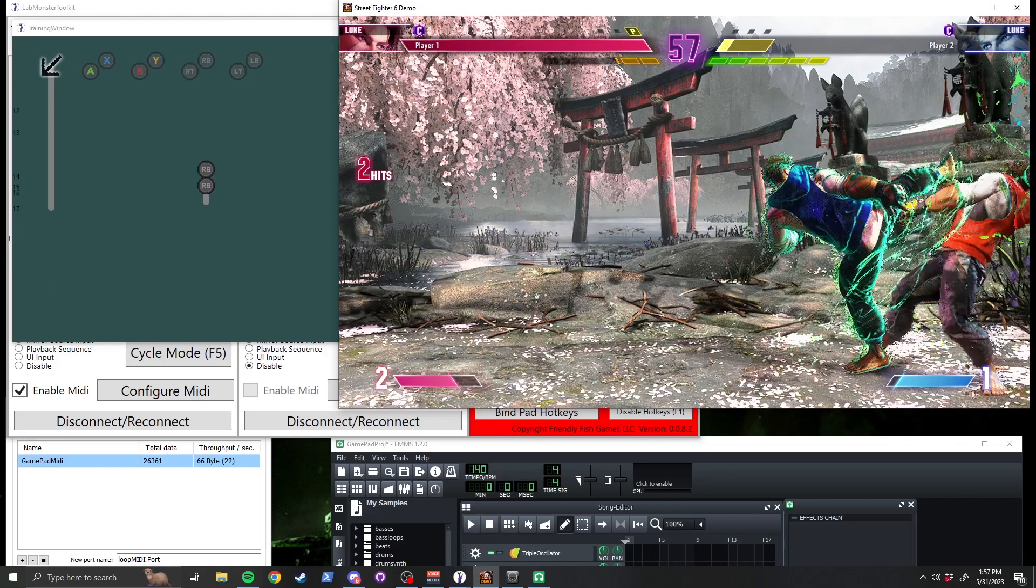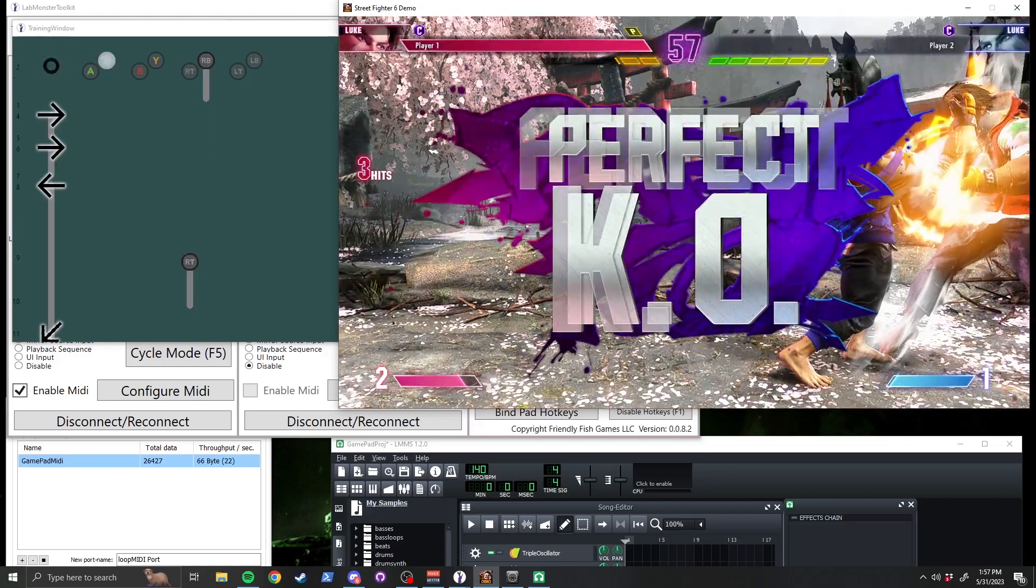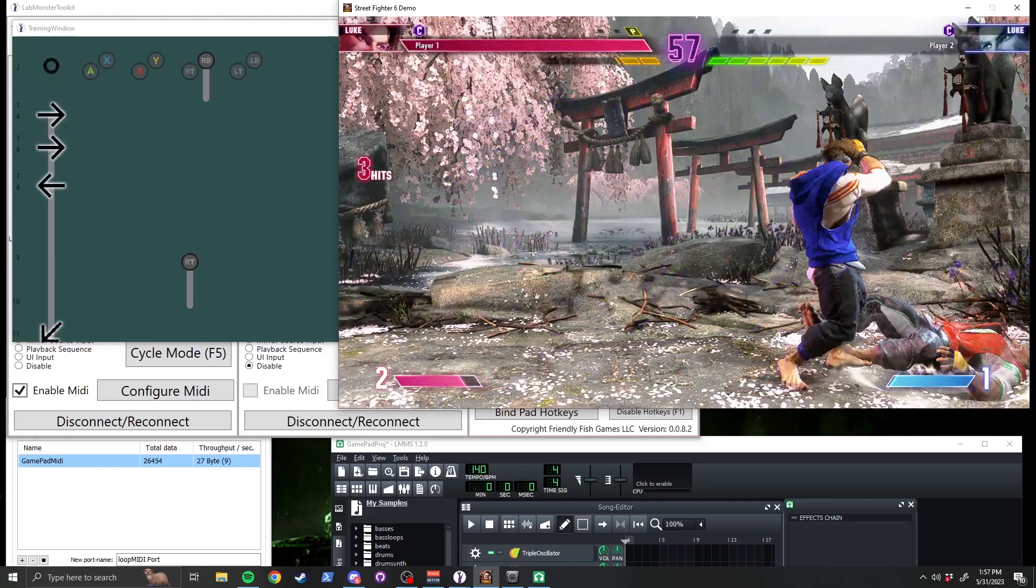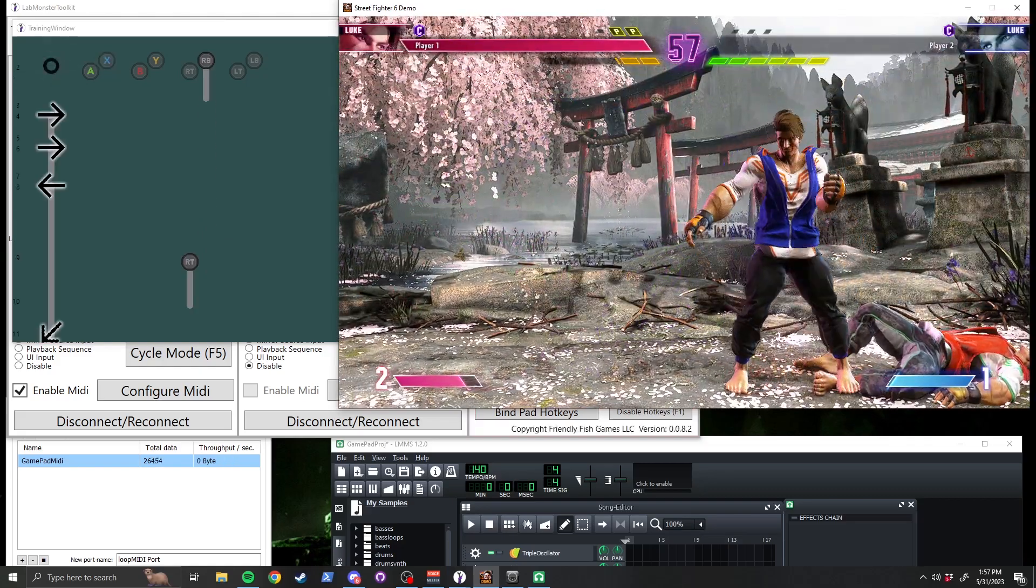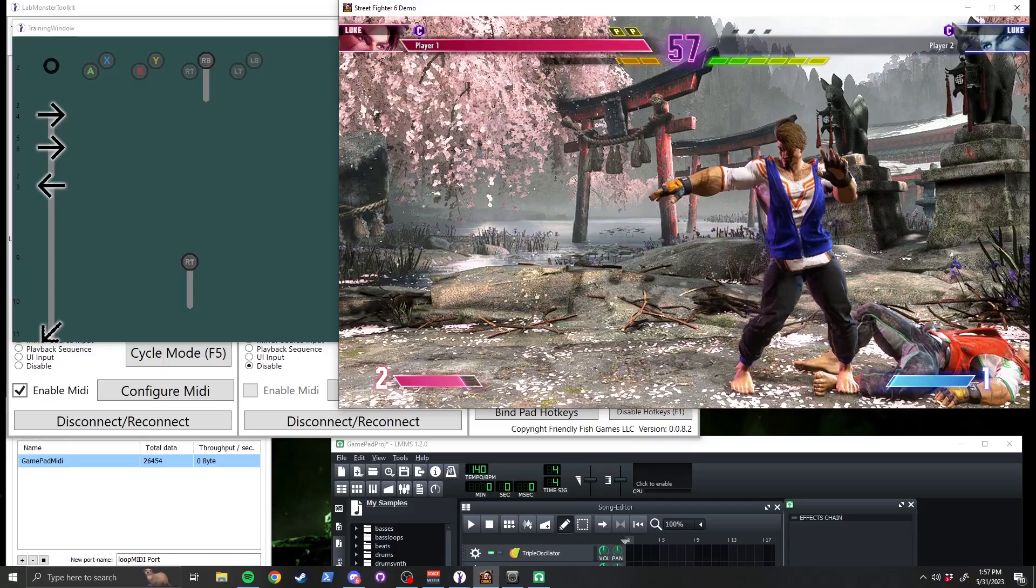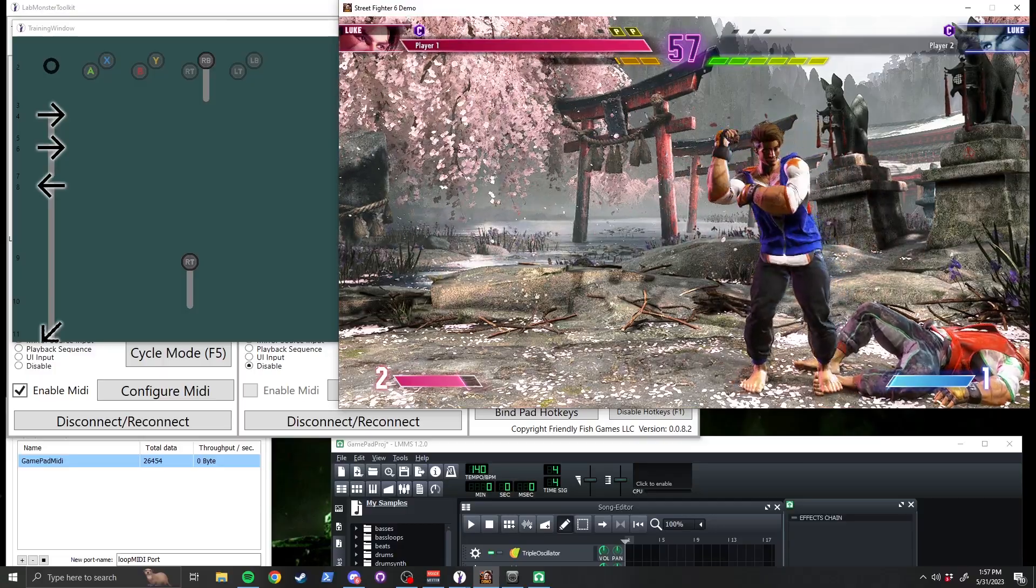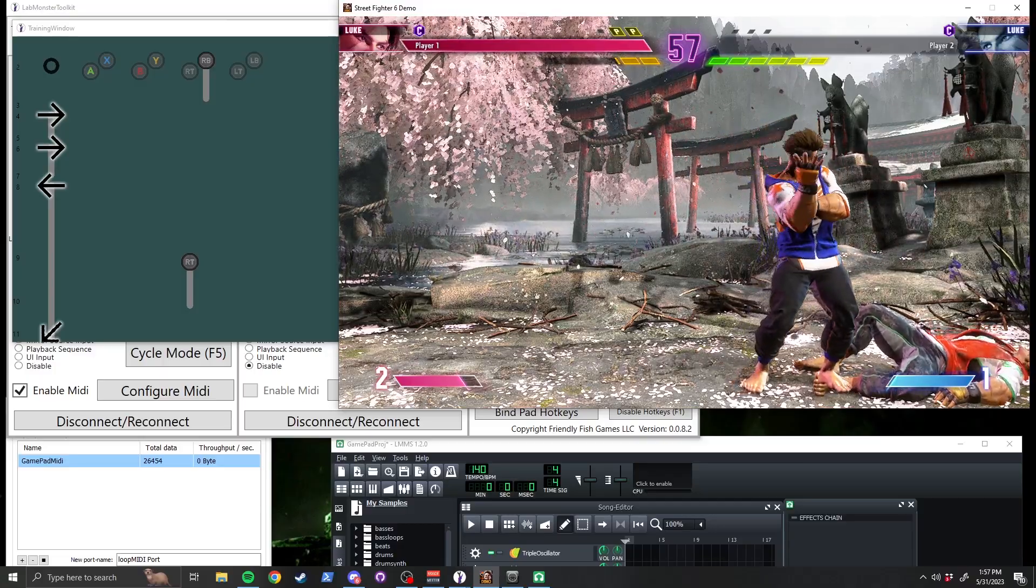We'll be releasing more tutorials once Street Fighter 6 is out. Links to LabMonster Toolkit, LMMS, and Loop MIDI will be in the description below. Thank you for watching.